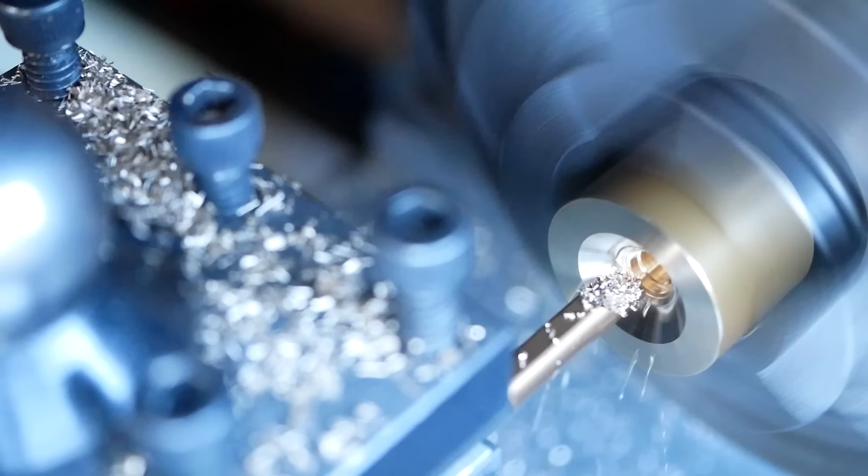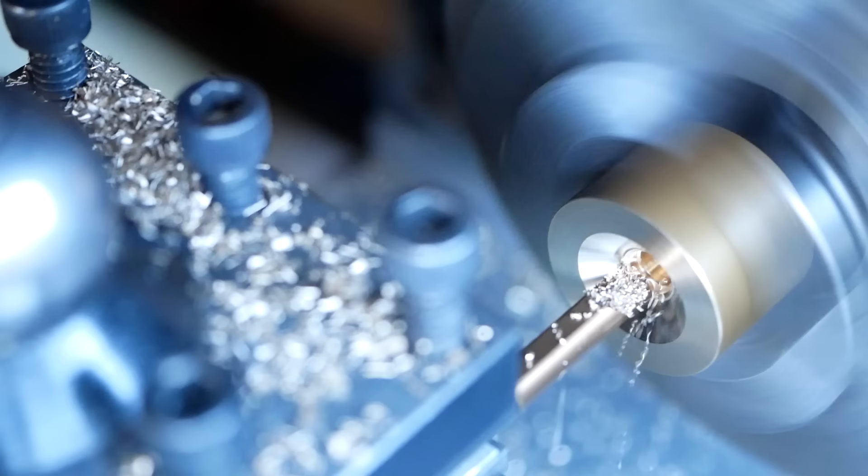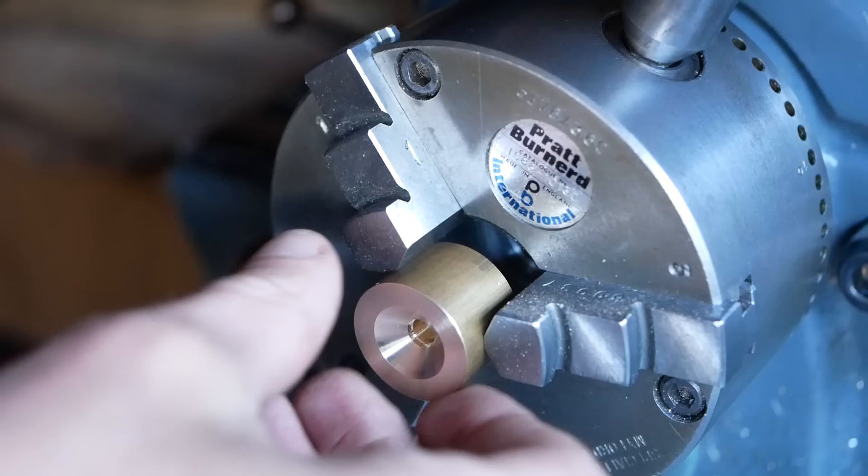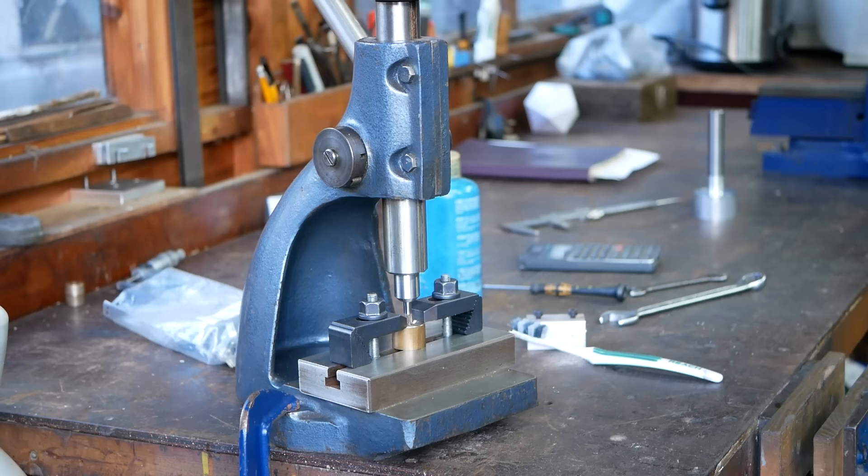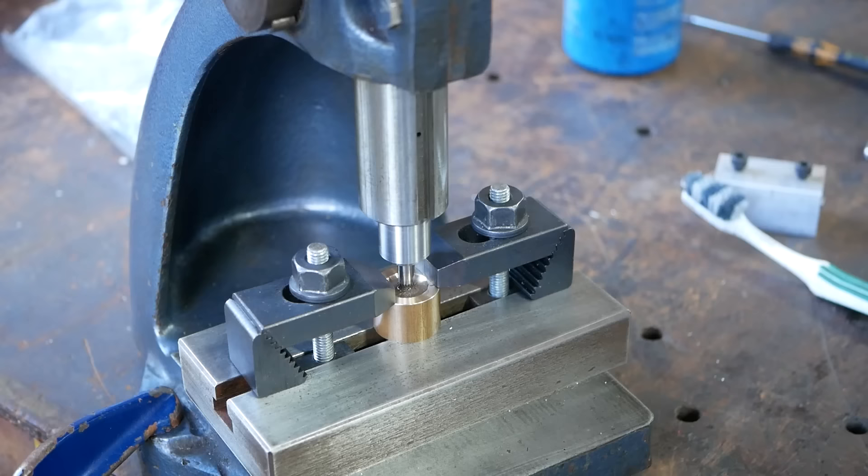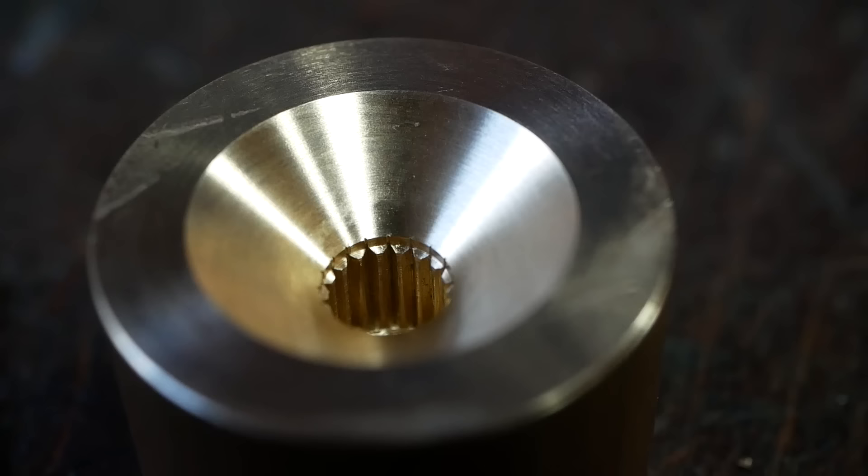Now let's test out the punch, which requires mounting the workpiece onto a press. Punching operations require a lot of force, so a liberal application of cutting oil helps reduce this. I'm very happy with the resulting spline.